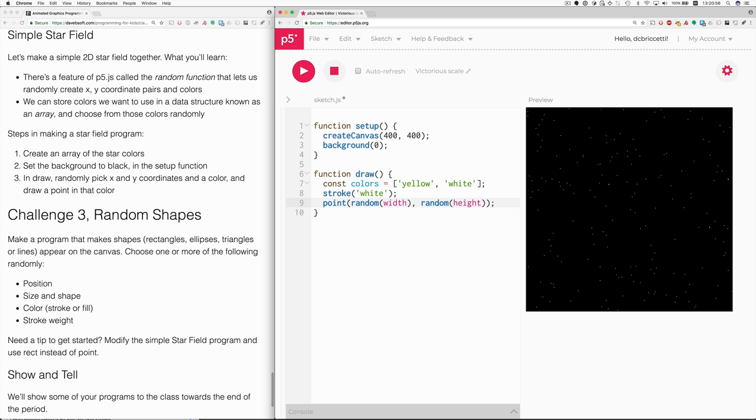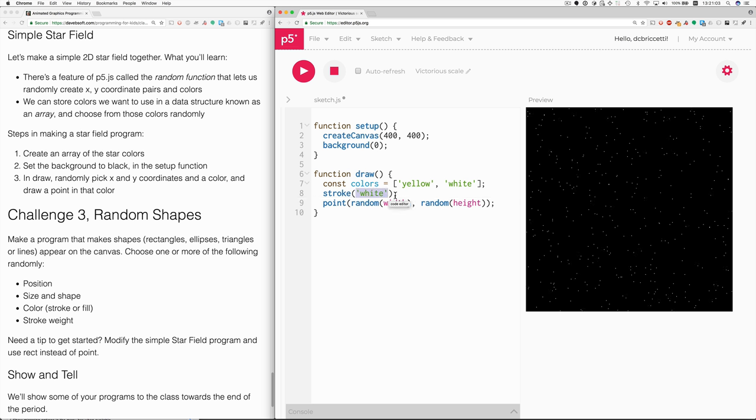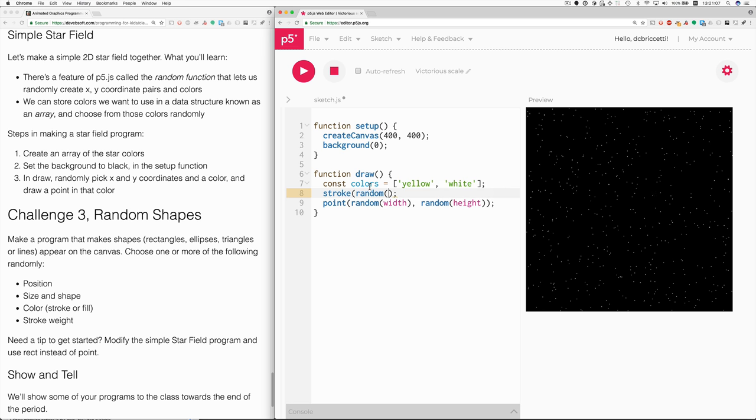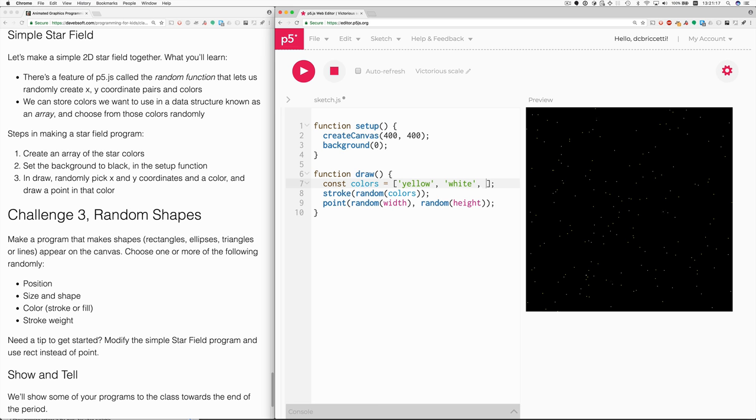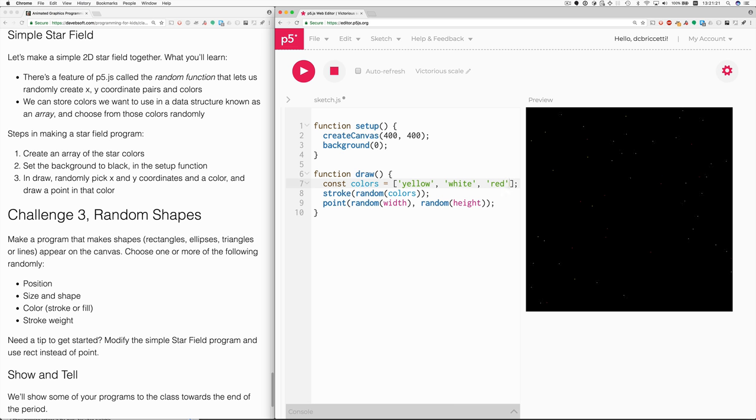The final thing is to choose the color randomly. And that's pretty easy to do too. We'll also use the random function for that. We say random and then the name of the array. And now the colors are random. Chosen from yellow and white. Let's throw maybe a red in there. So you can see some different colors.